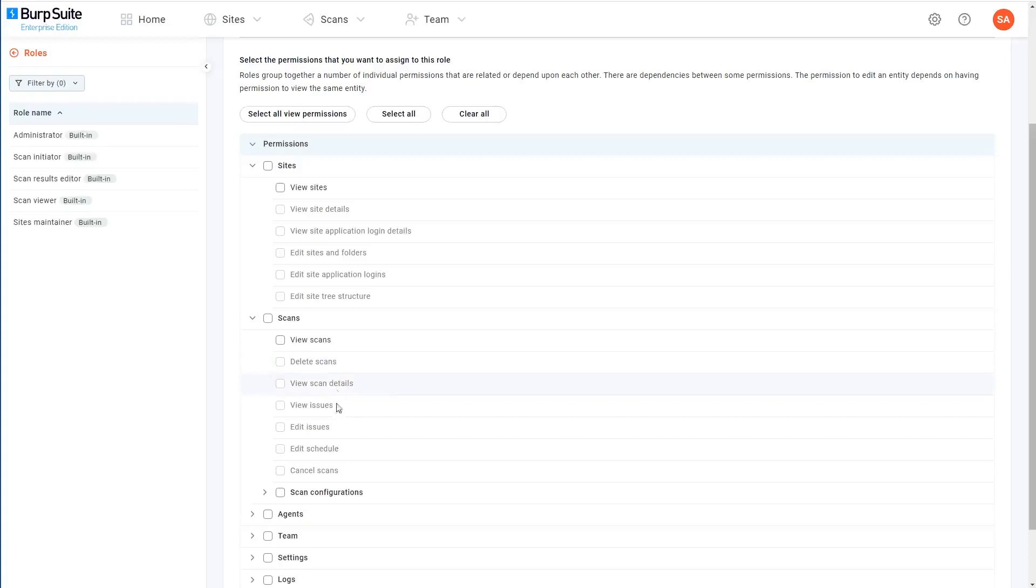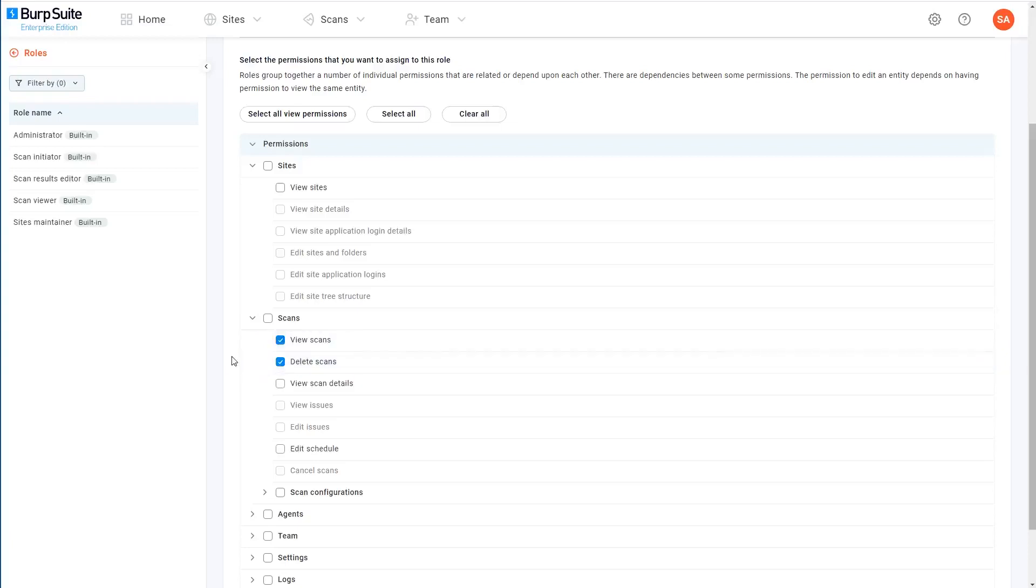For example, most of the scan-related permissions are greyed out here because it doesn't make much sense to be able to delete scans unless you can view them in the first place. So once we select the view scans role, some of these other scan-related permissions will become available.